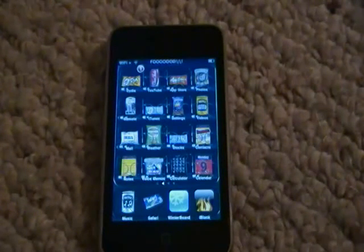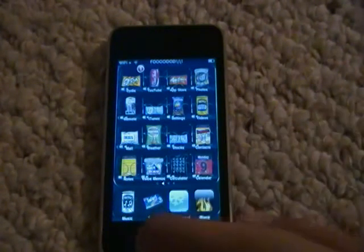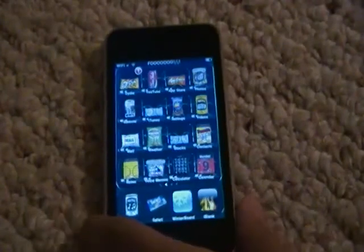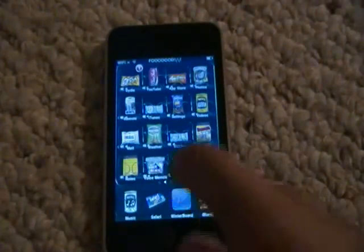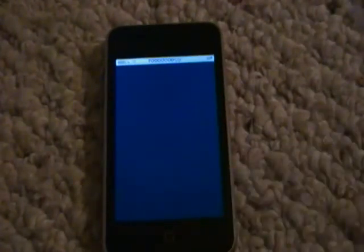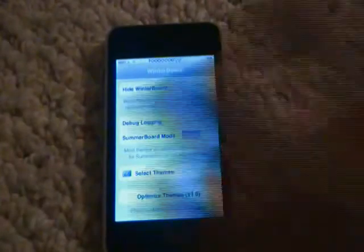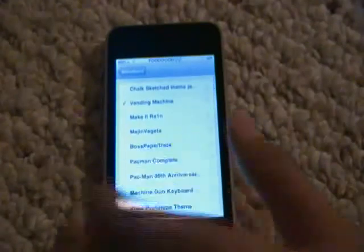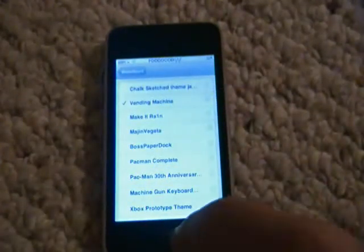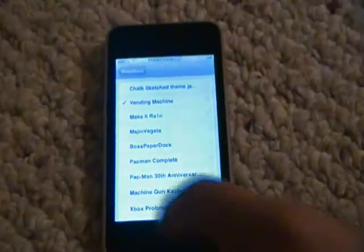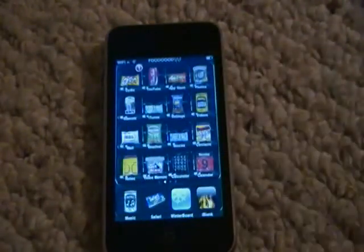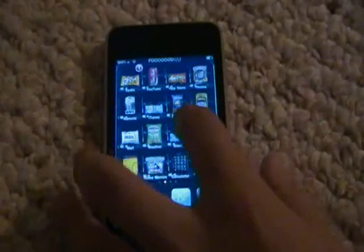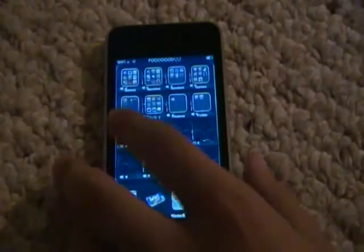My first Cydia app I'm going to review is Winterboard. Winterboard allows you to change your themes, and you can download them from Cydia. You just have to press one of them — make sure you take off the one you currently have on, because that's a common mistake. All you have to do is touch it and there you go. It takes a while though, so I'm not going to change it.